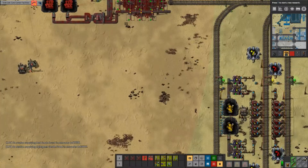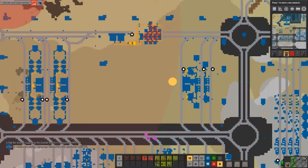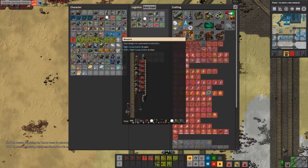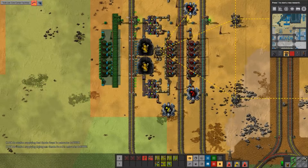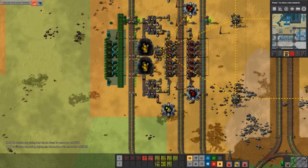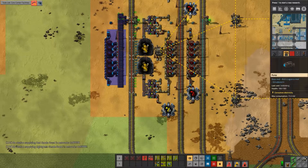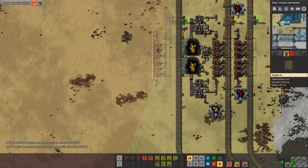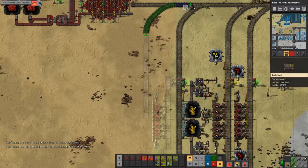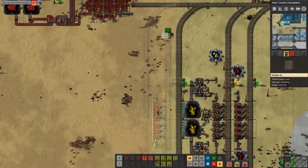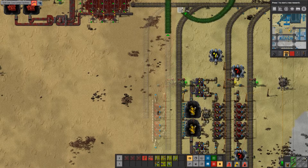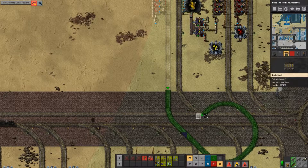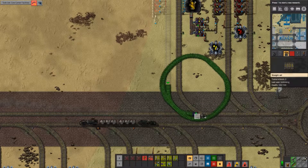We can kinda squeeze it in here for now. At some point we will have to finish up this track over here, but not right now. So first of all, we do need one of these. That should be fine. Then we're also going to need a heat input. That'll be fine for now.